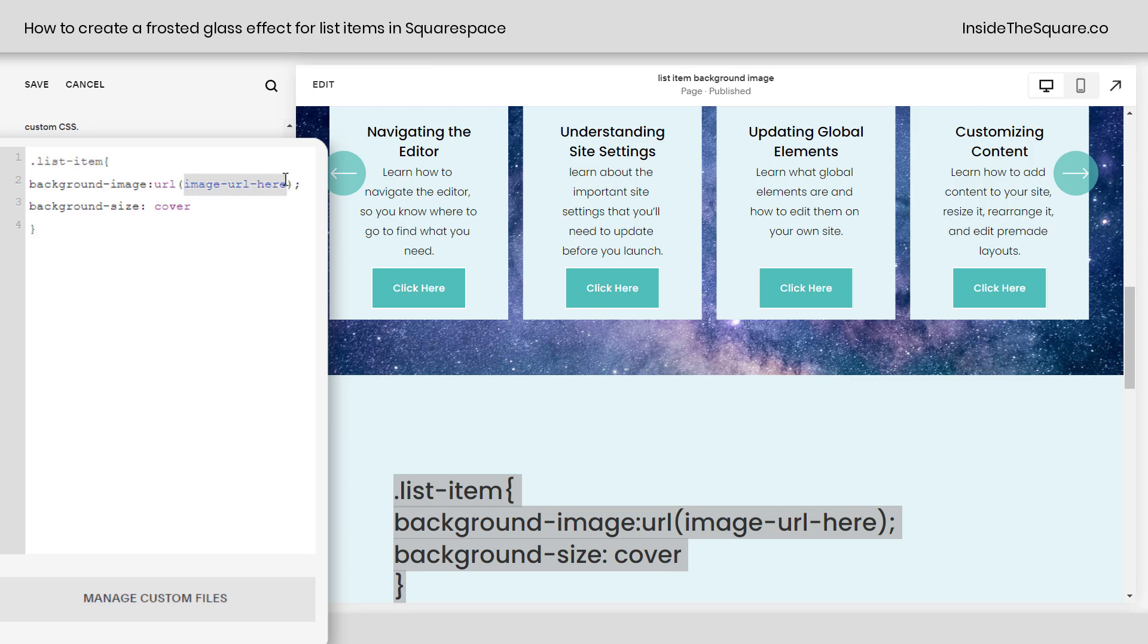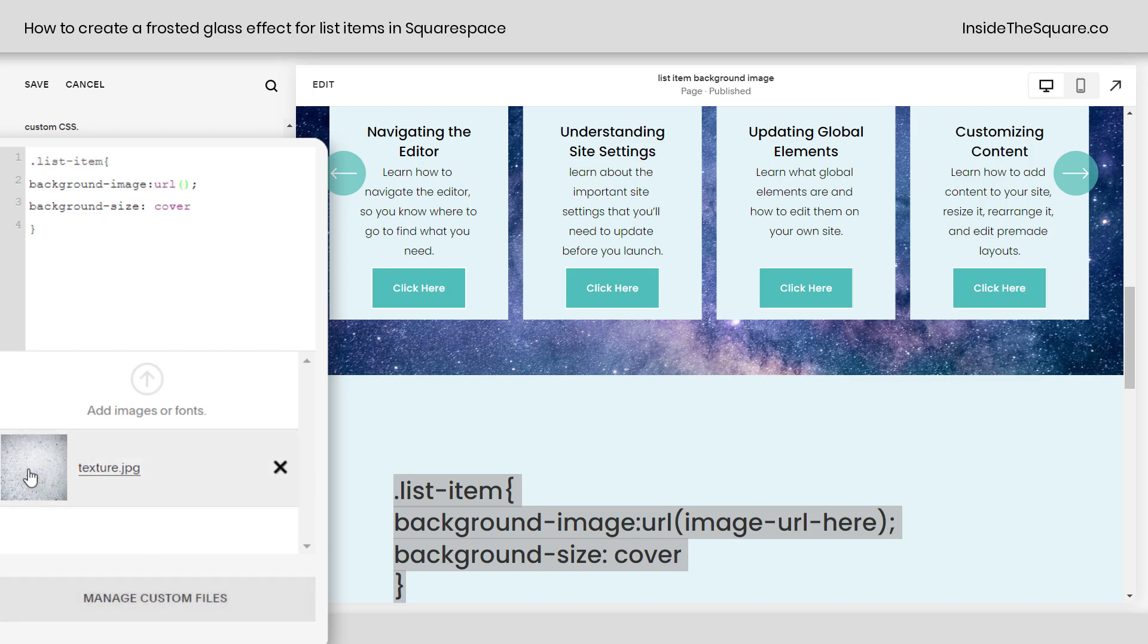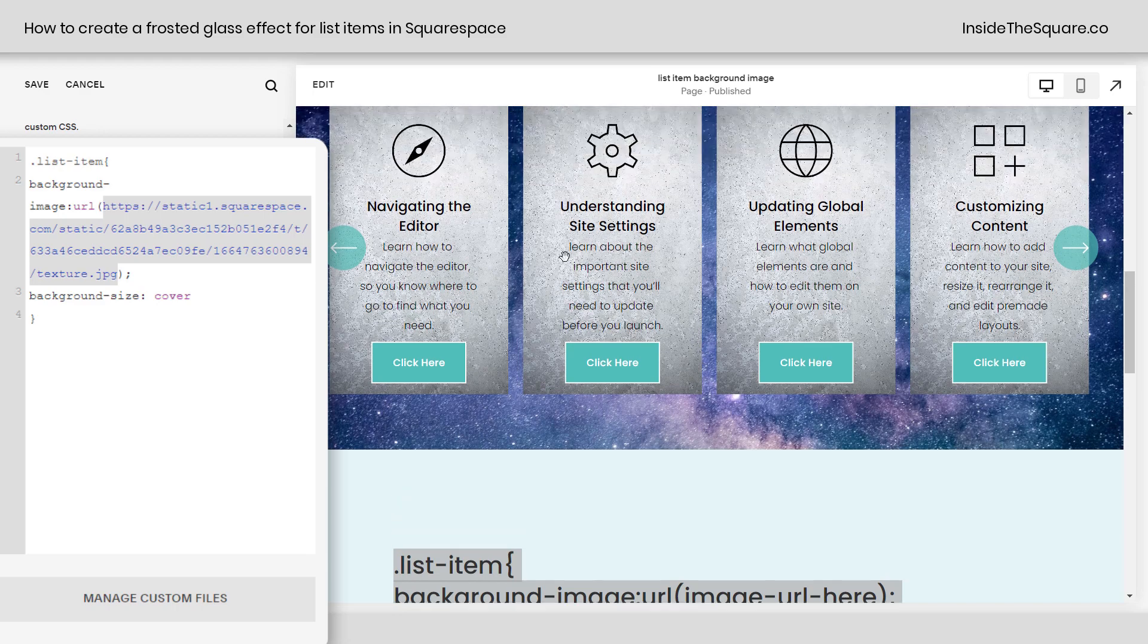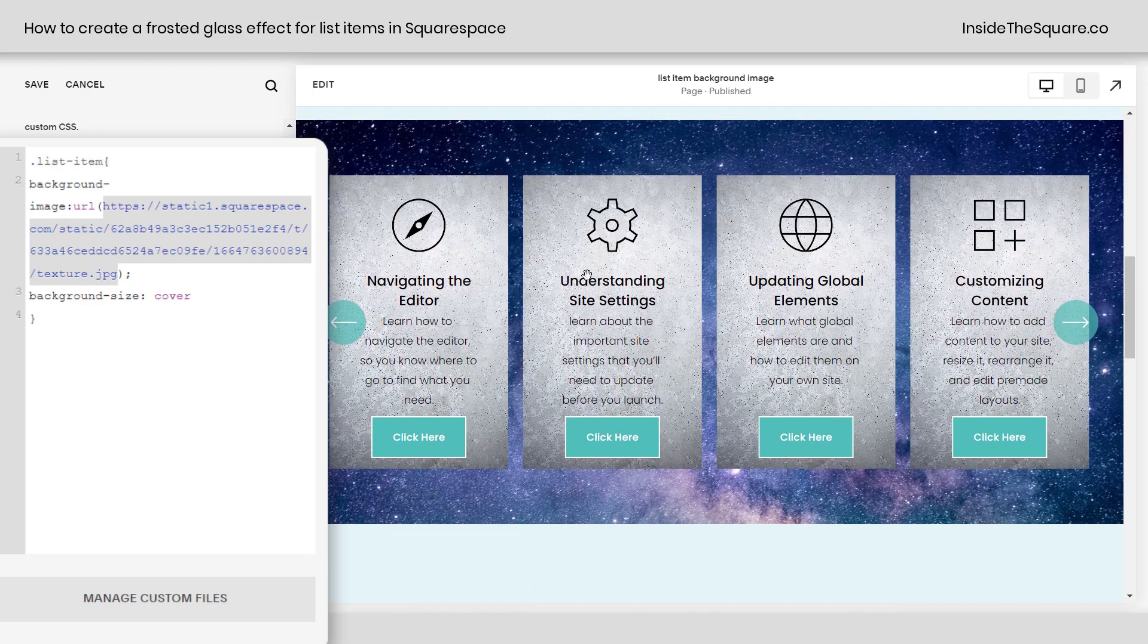Now, I'm going to remove the text that says Image URL here. I'm going to click Manage Custom Files, and then I'm going to click on the file. That's going to paste the unique URL for that image, and check it out. We now have that textured background for our list items.